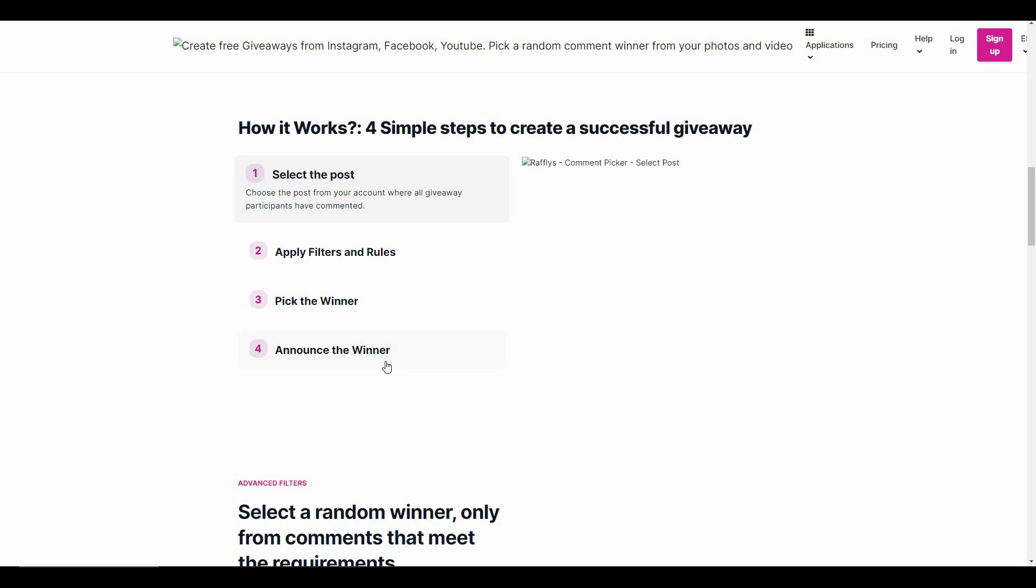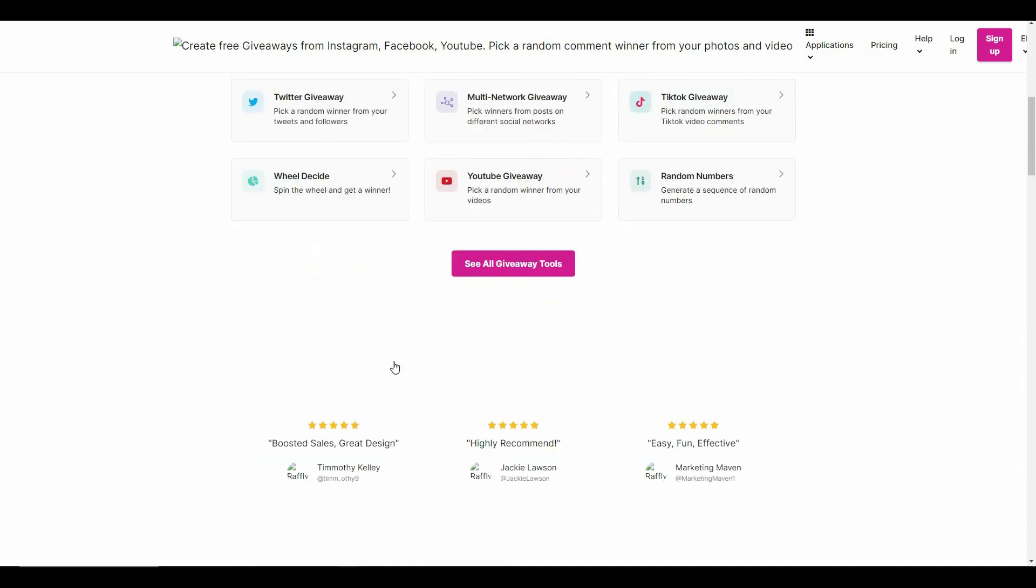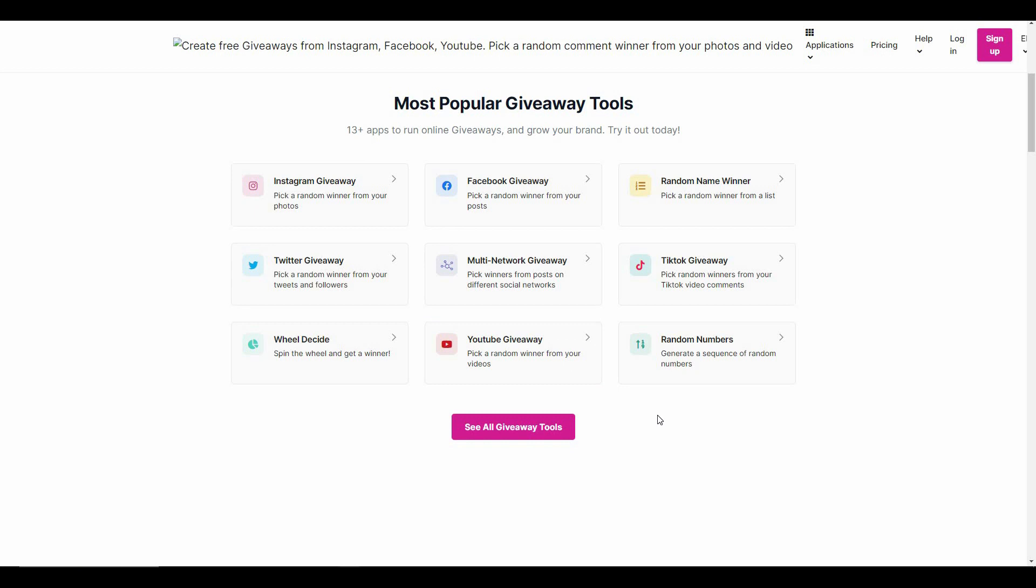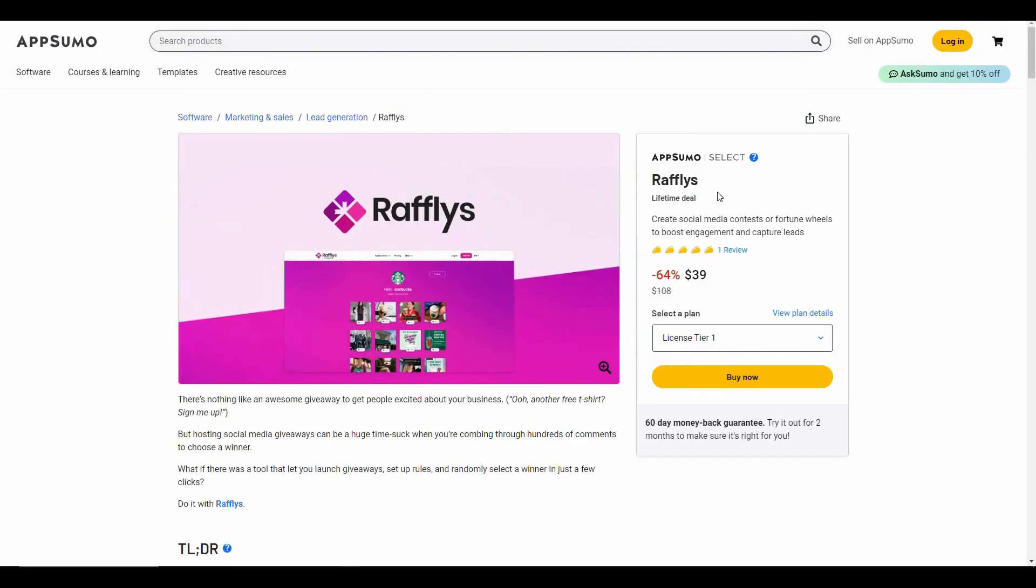There are a lot of platforms that Rafflepress supports, such as Instagram, Facebook, Twitter, TikTok, and YouTube. So I think all of the most popular social platforms are here, and you can simply host a giveaway by clicking on the platform that you want to have the giveaway on.